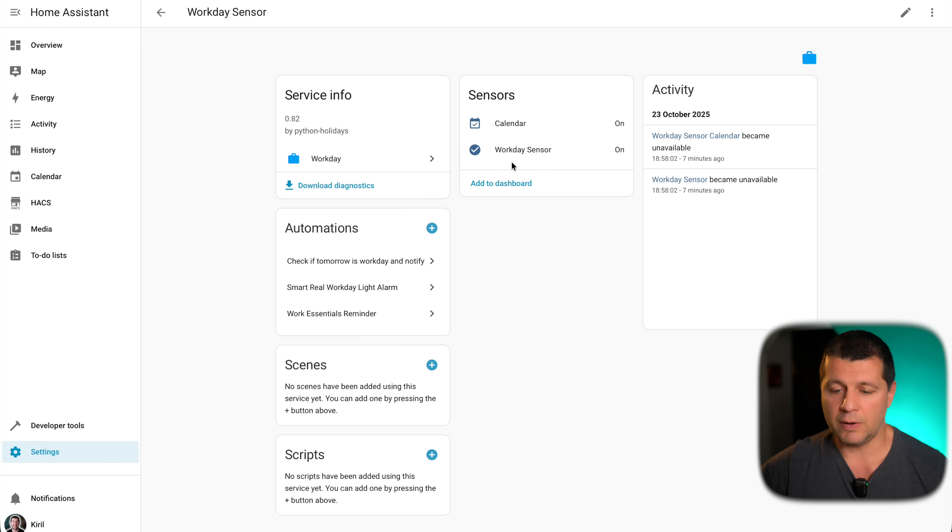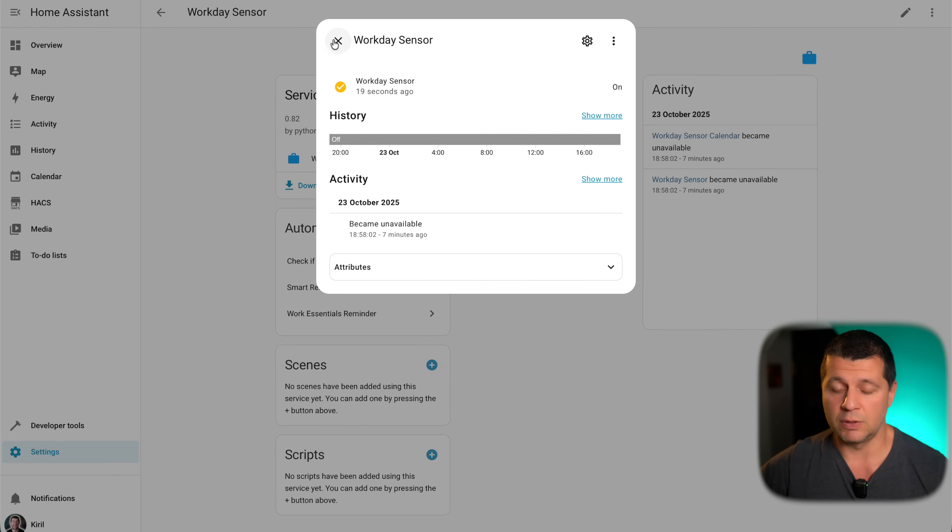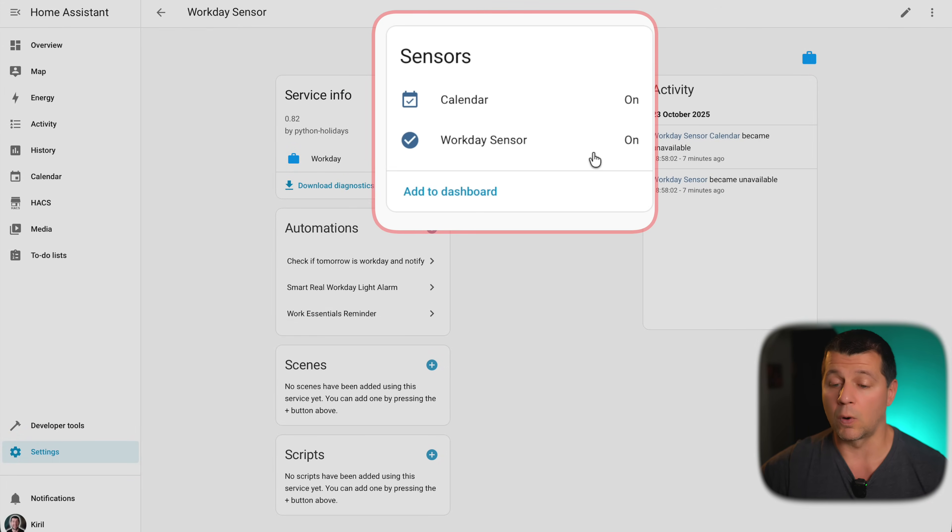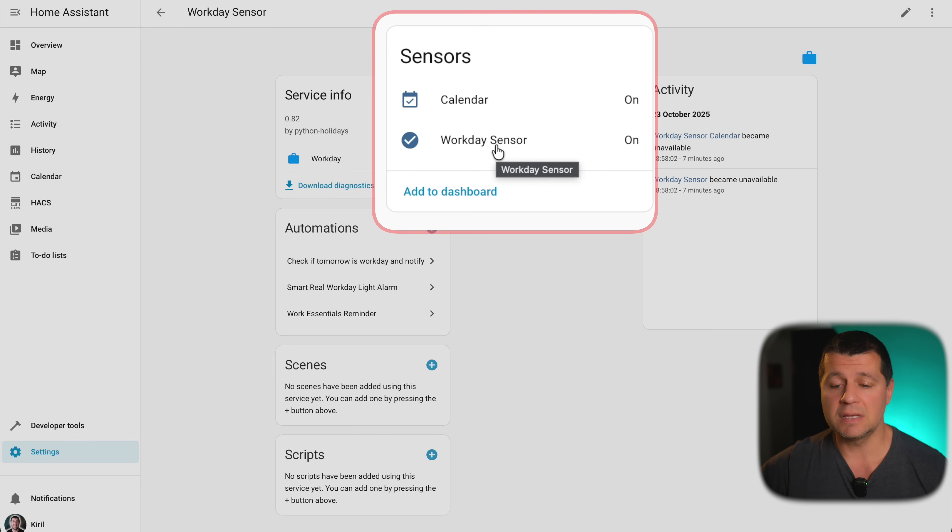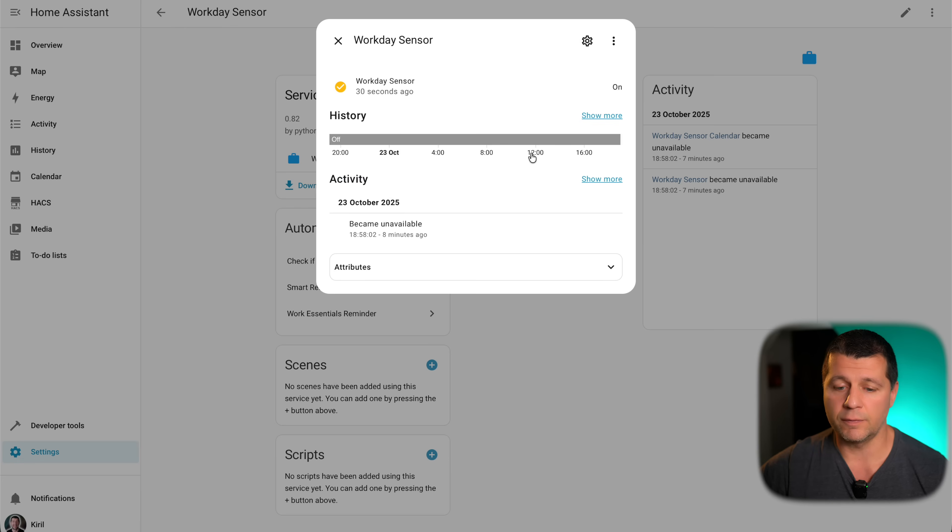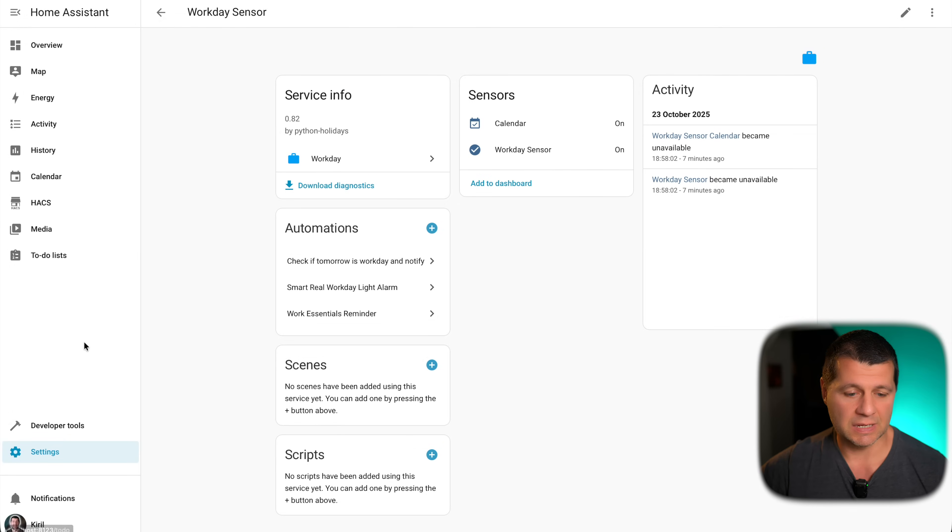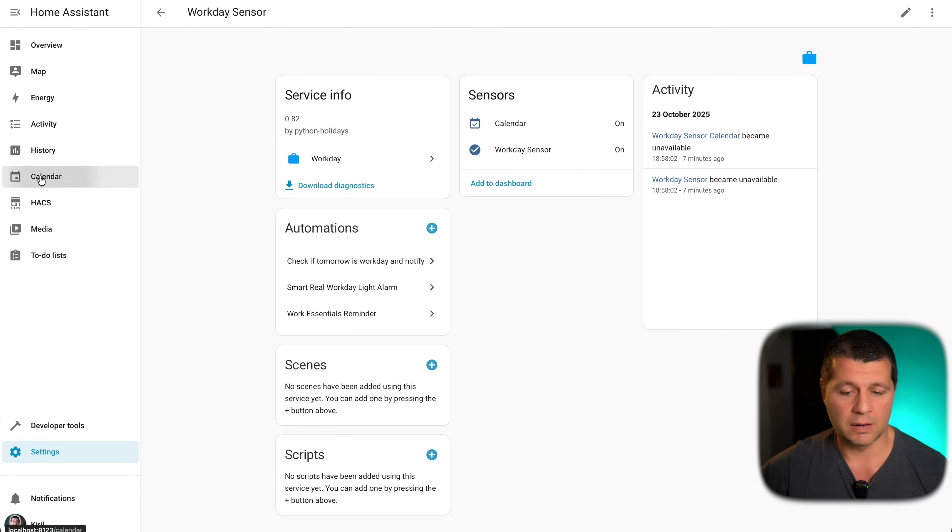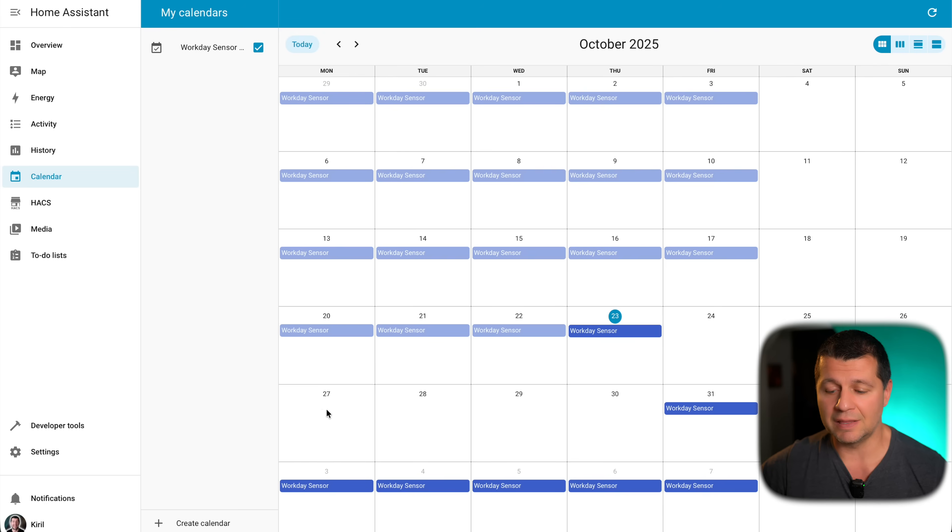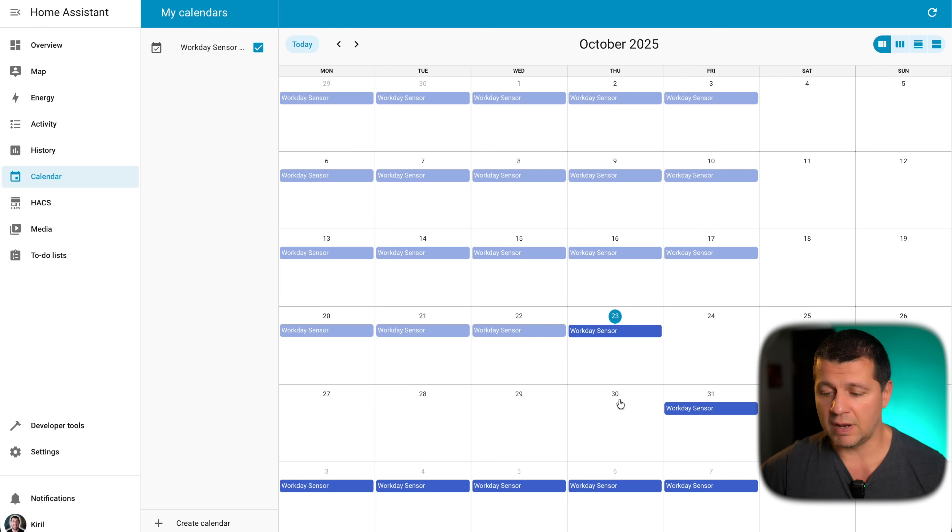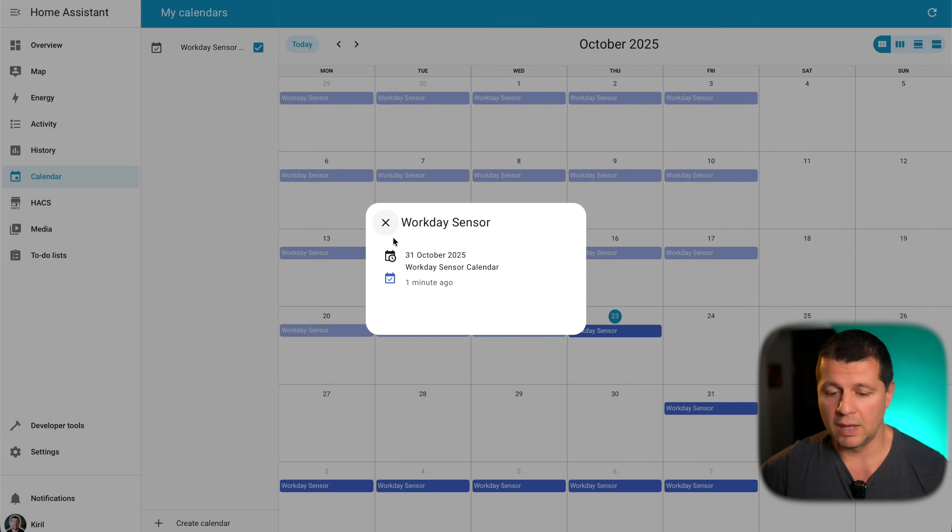And now I have a workday sensor, which is a binary sensor that can be either on or off. And when it is on, that means today is a working day. If it is off, it is a holiday. I can also see that in the calendar. Look at that. Today is a working day. Tomorrow is a holiday because I said so. The Saturday and Sunday are not working days. And then the range that I set in the custom field initially. Every other day is a workday. And that's pretty fine.